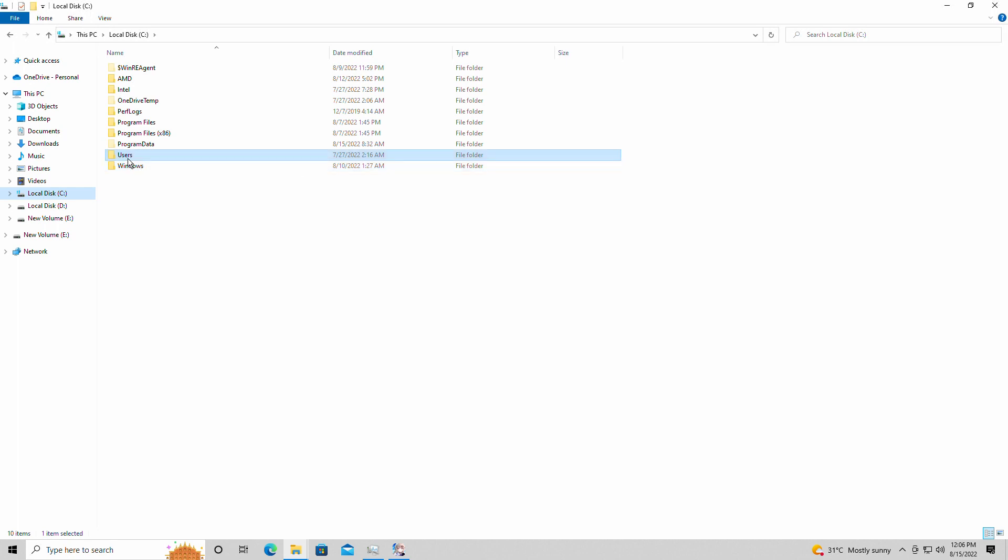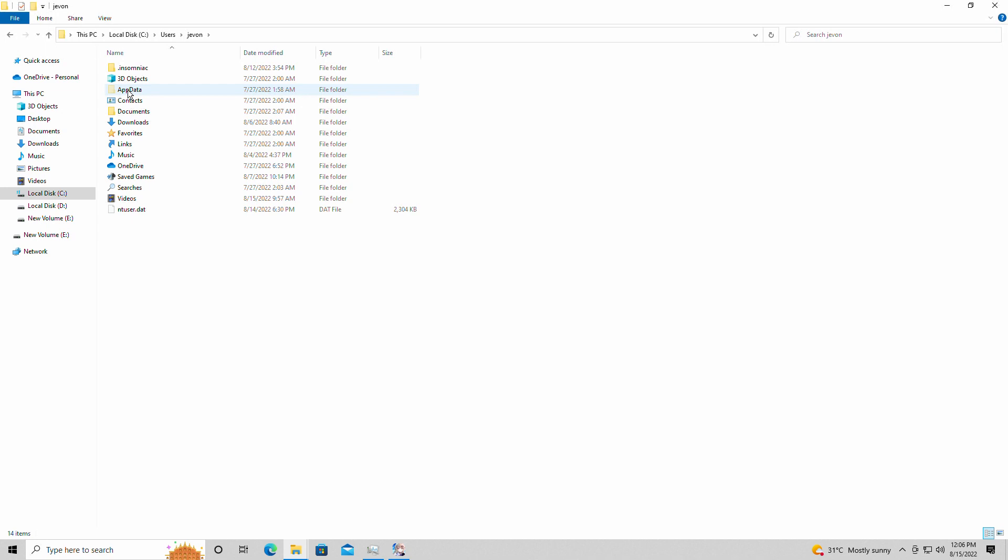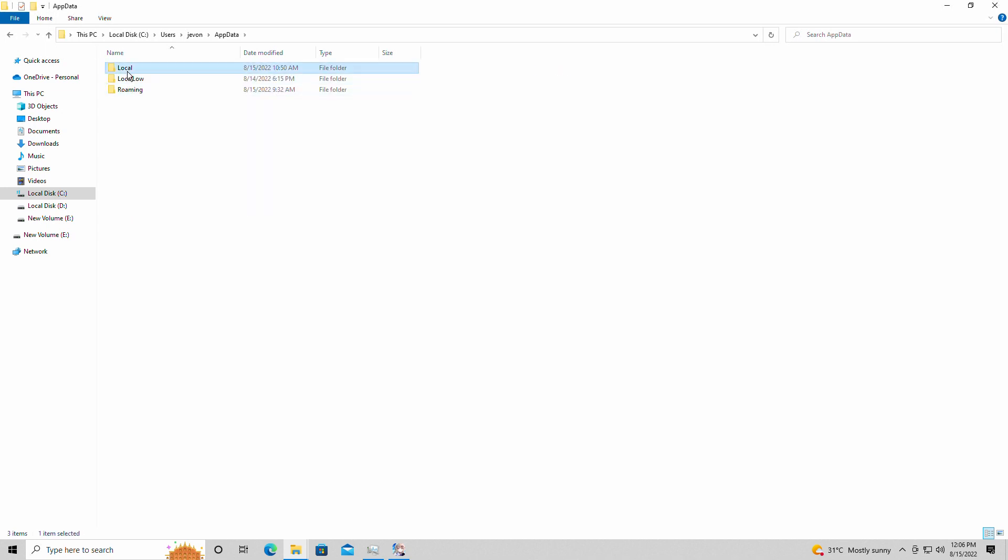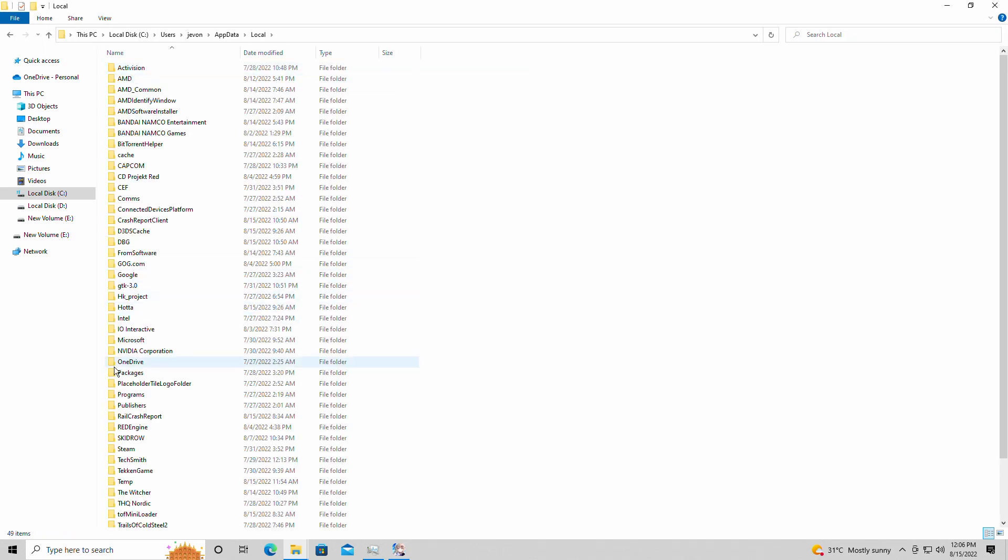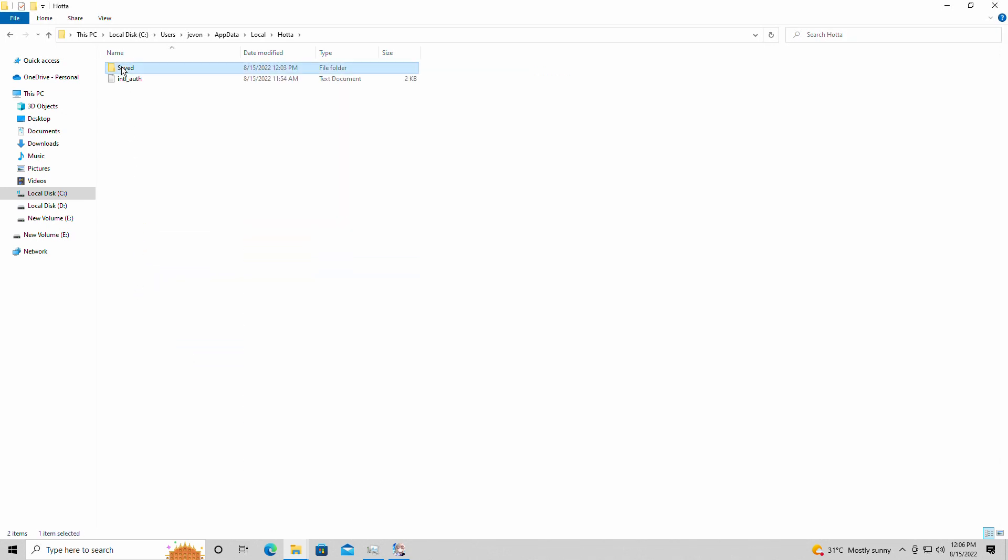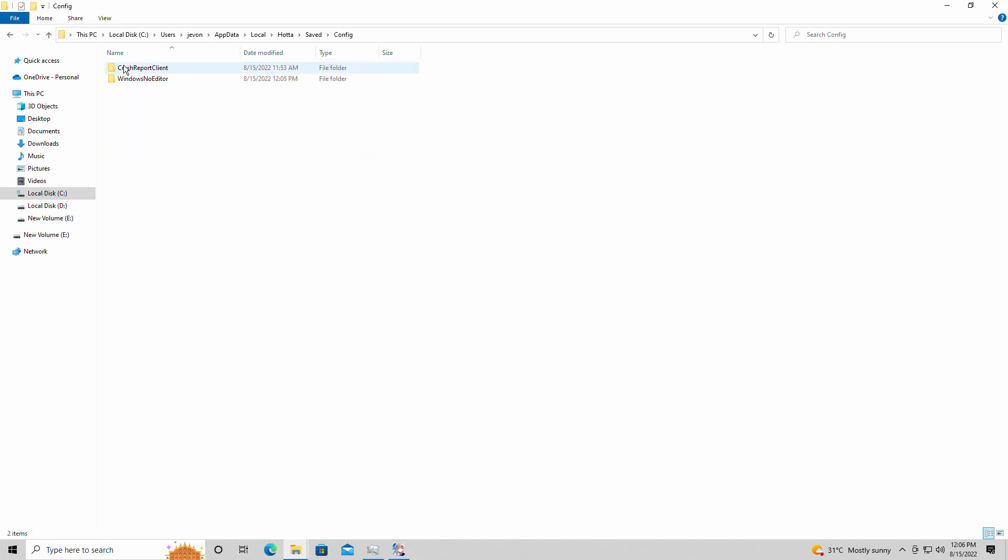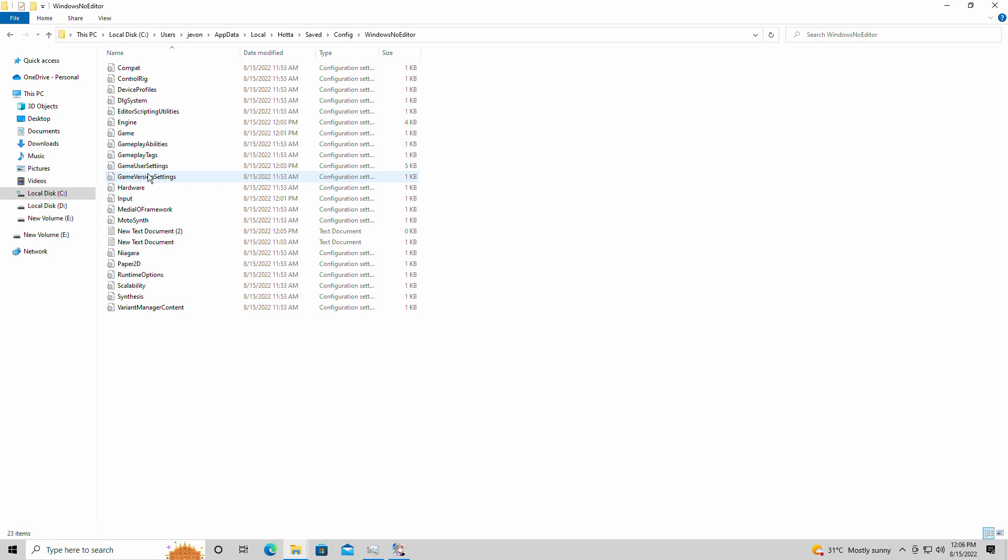So basically we're going to users, whatever you have your name as listed for your computer, App data, local, it's going to be listed under HOTA, saved, and then config. It's just like Unreal Engine 4 config files basically.